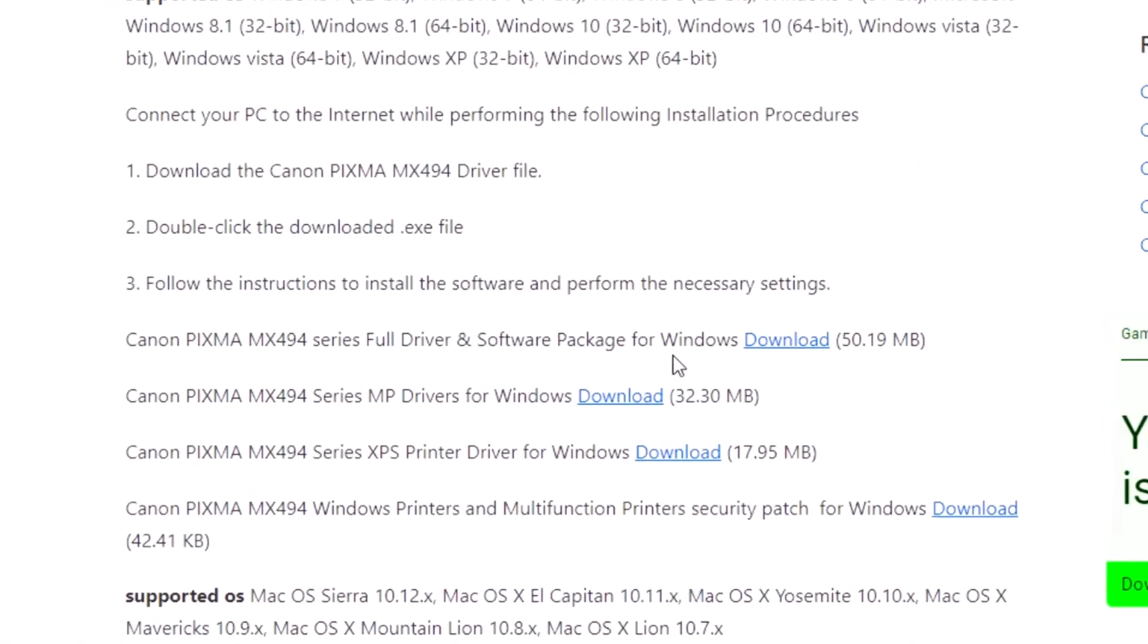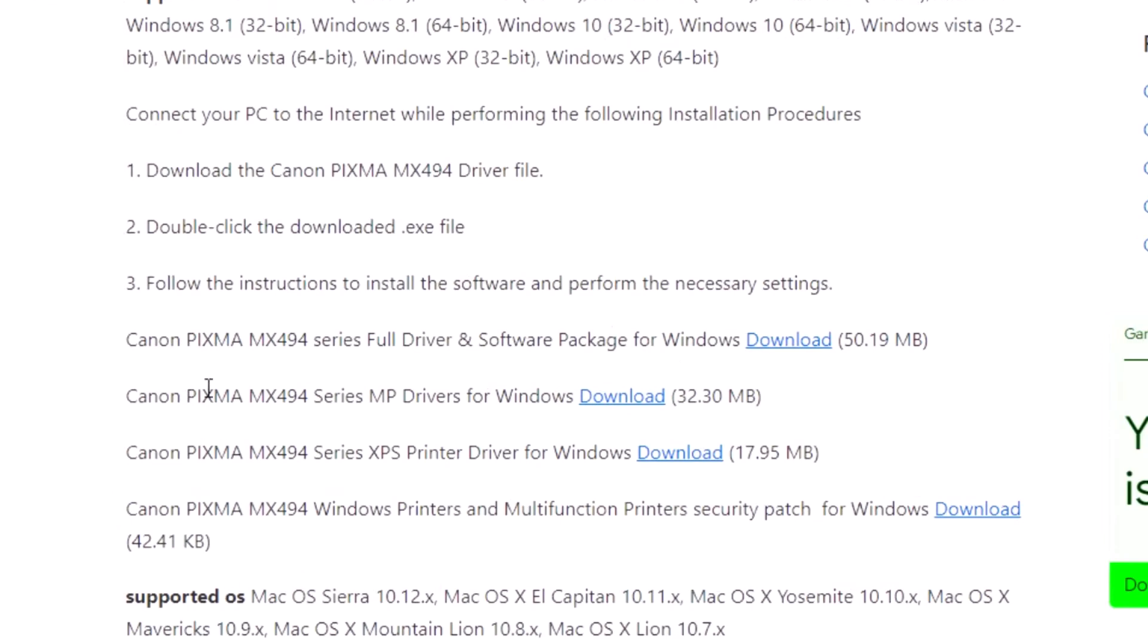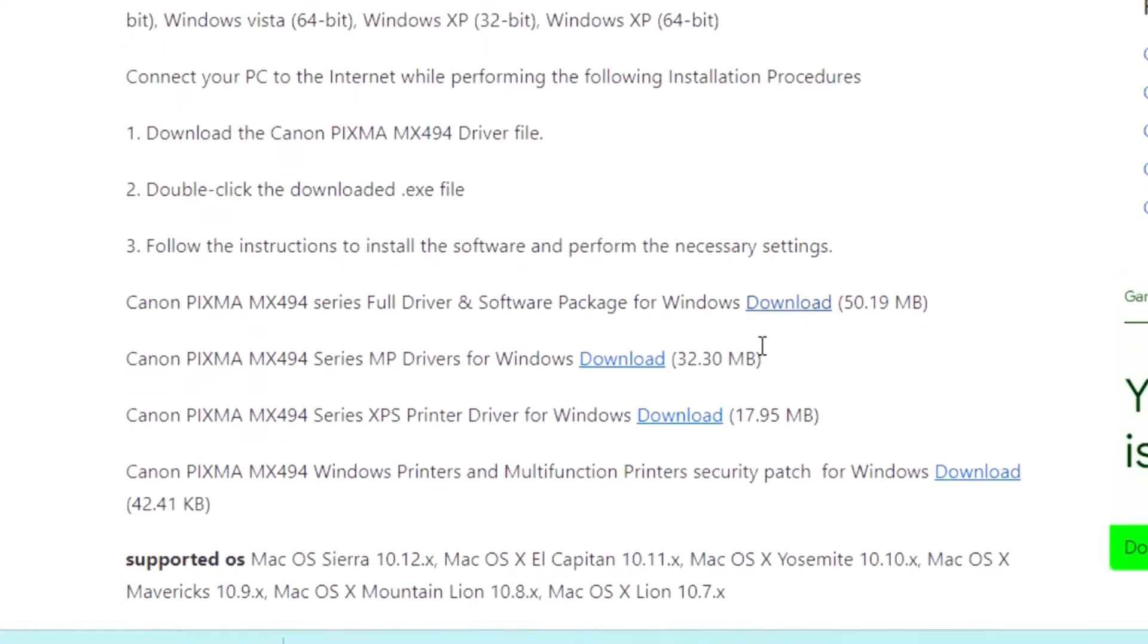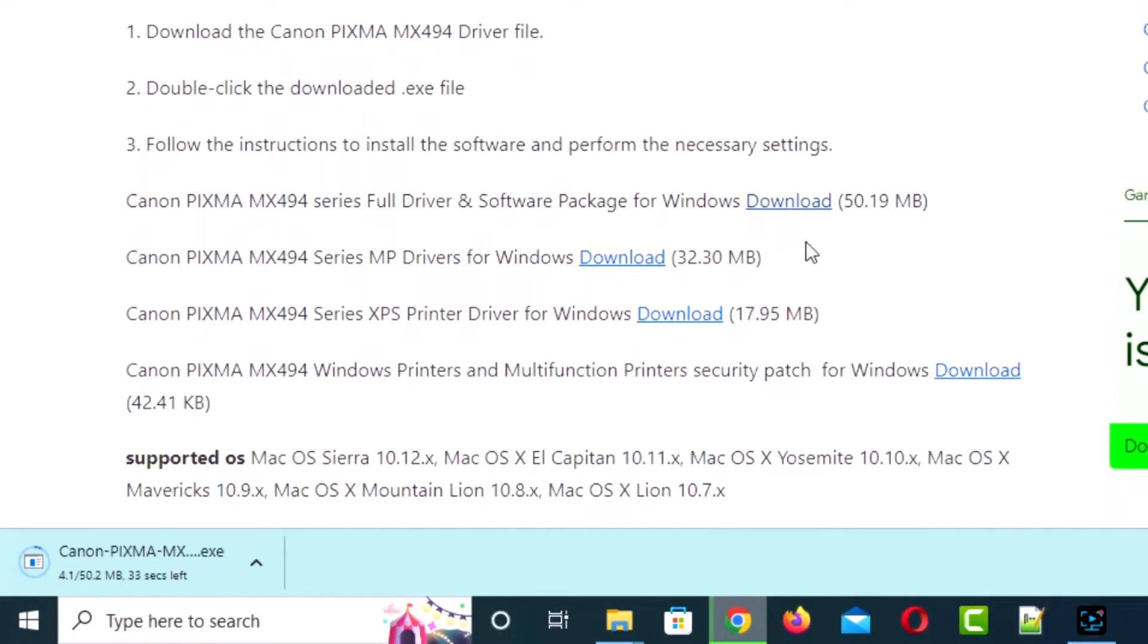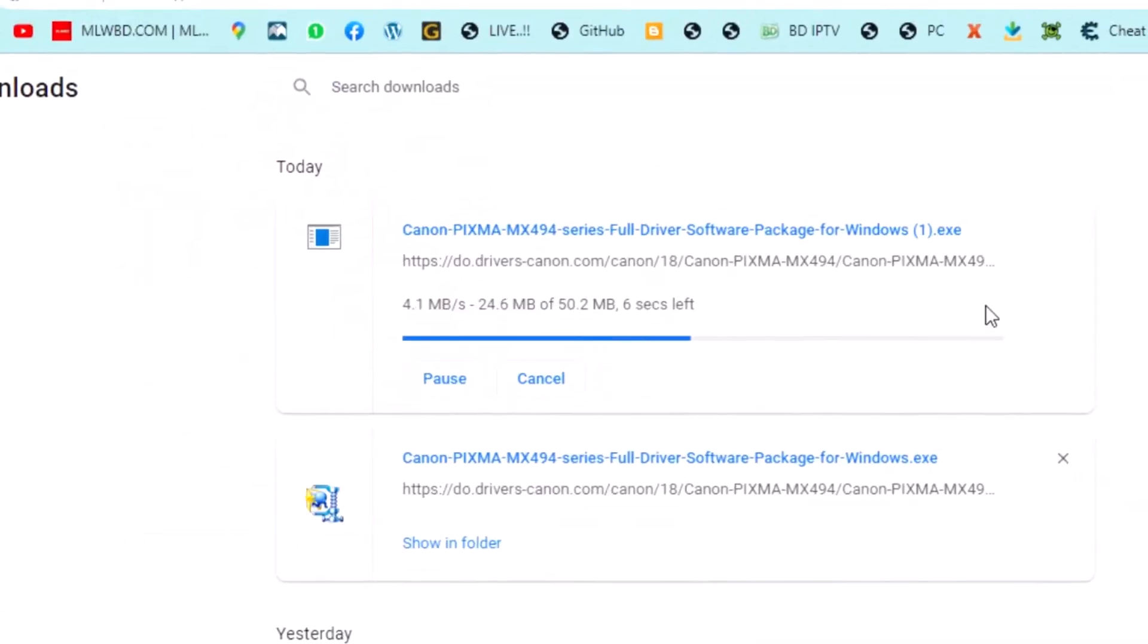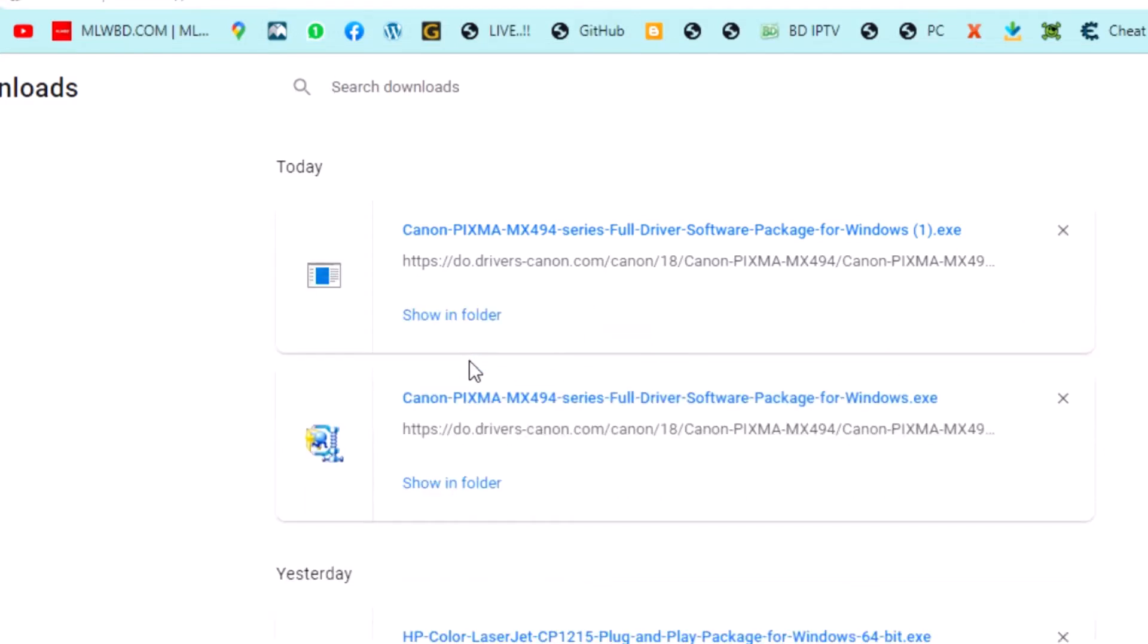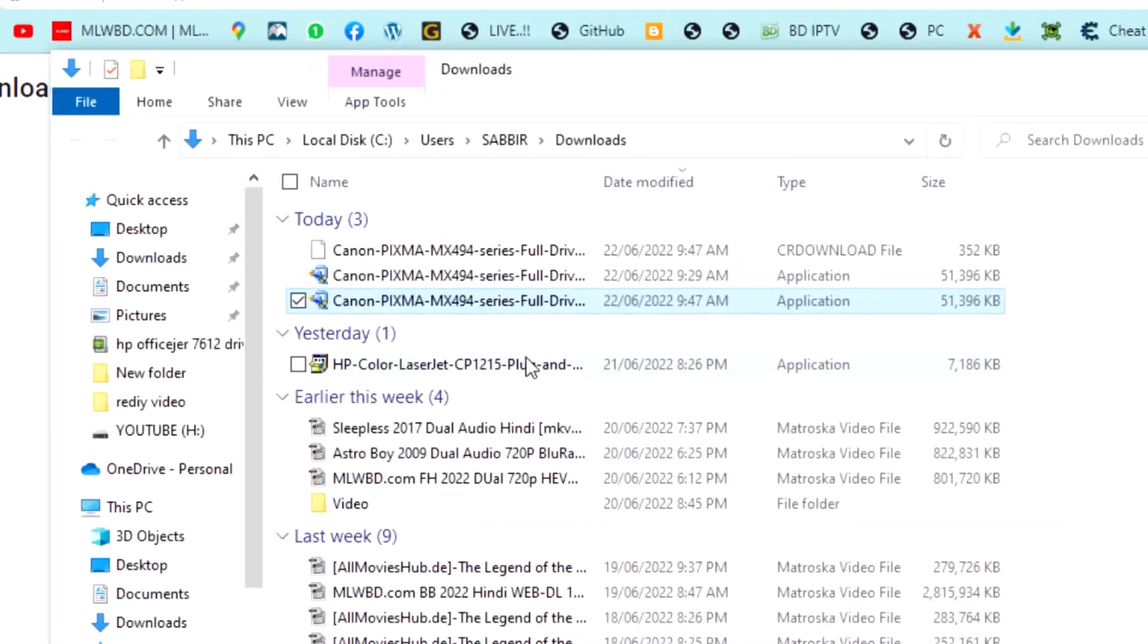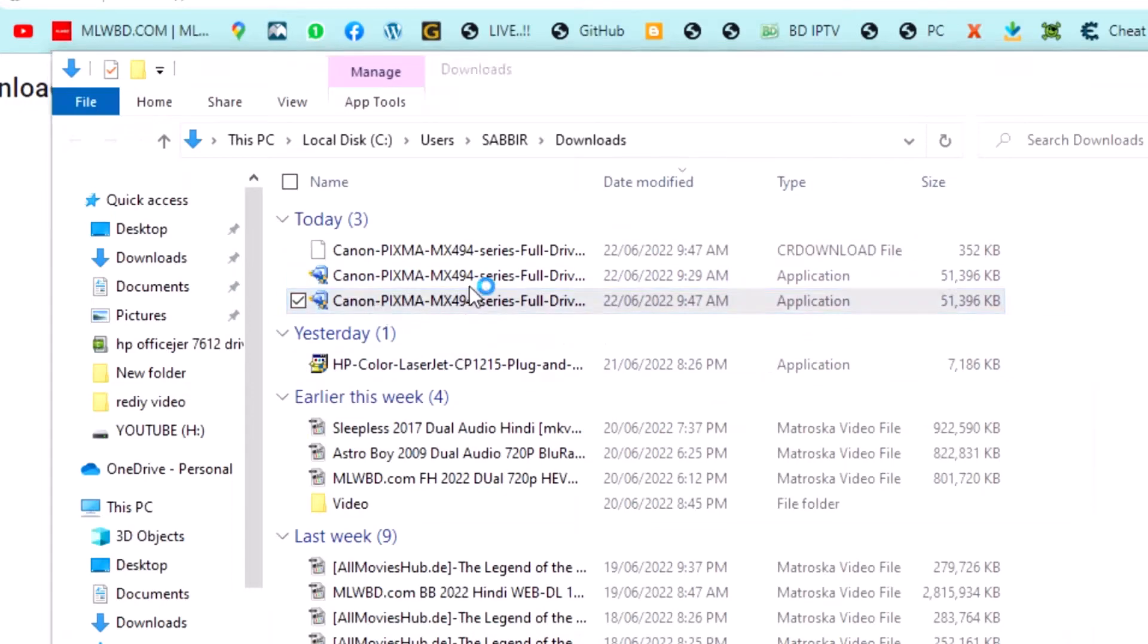Download for your system bit. My system is 64-bit, so I am downloading this. Wait for downloading. Download complete. Now double-click to open this file.